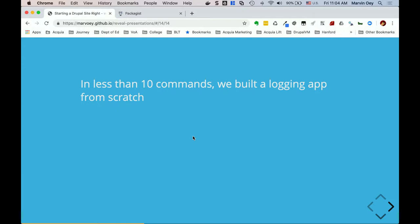Question from someone who's never used Composer: when you install a package, do you have to change that index file? It automatically starts autoloading the classes that come down. Yes — once you've got that one require at the top, every time you add a new package you don't ever have to change it. The autoloader will update itself every time you add a new package. Good question.